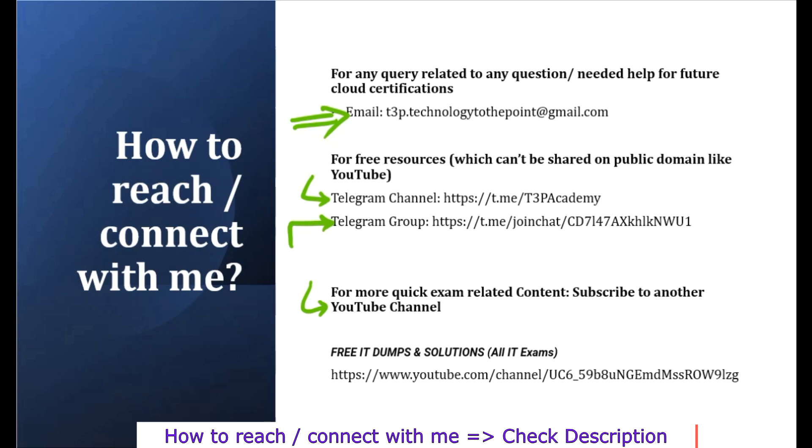And if you want more quick content related to exam ID certification exam, I started new channel where I just share question and answer with logical explanation, but those will be very quick, not like this detailed discussion will be there. So if you want more questions, you can go through my another channel. This is Free IT Dumps and Solution, so you can join me there so we can have more learning together.